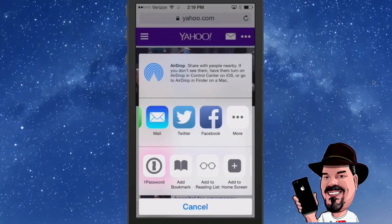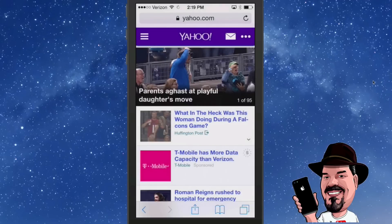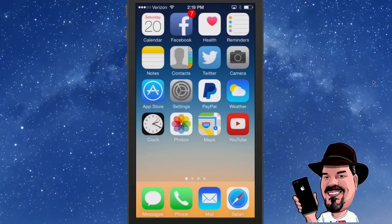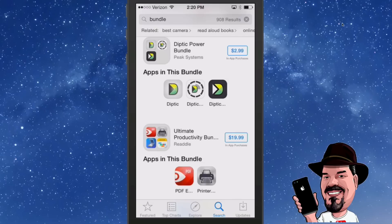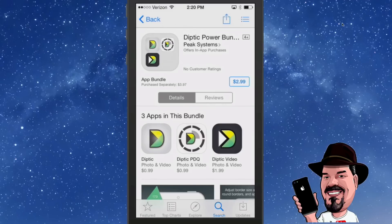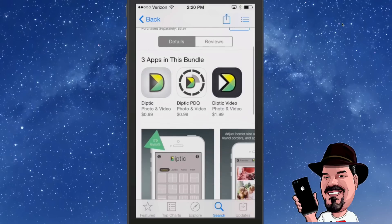You can download app bundles in the App Store rather than buying one app at a time. Just search 'bundle' and you see apps available in bundles. For example, Diptych offers three apps for $2.99 in one bundle — a great way to save some money. That's how you download in bundles.